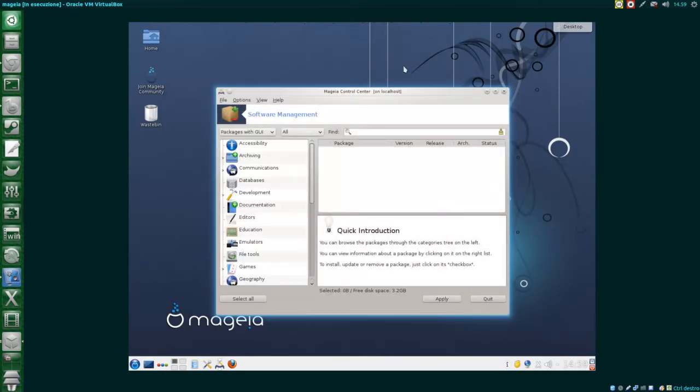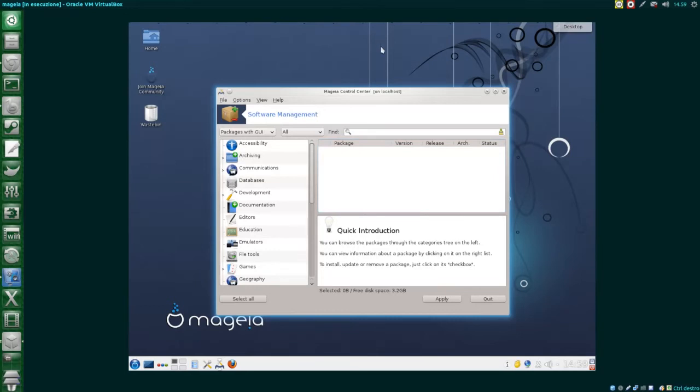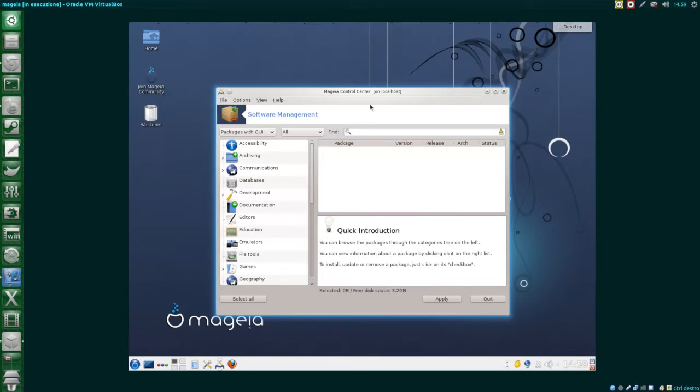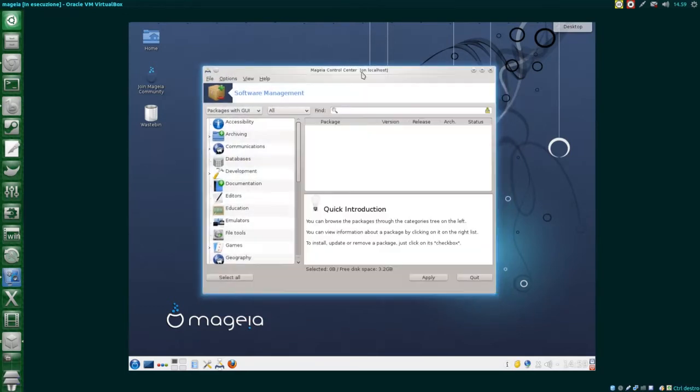The software is divided into categories, so we should be able to find it in an easier way. But consider that if a category has subcategories, it won't show every package. We have to choose subcategories to show all the effectively available software.